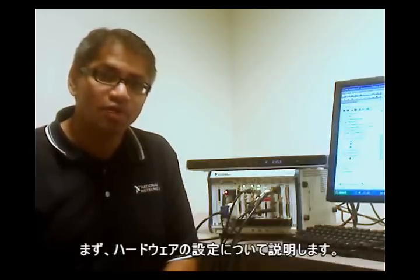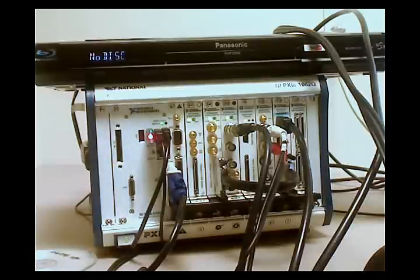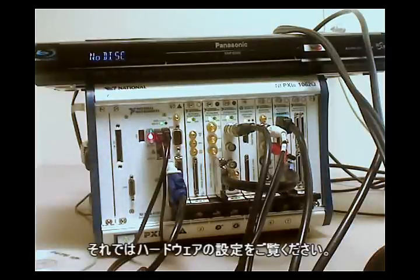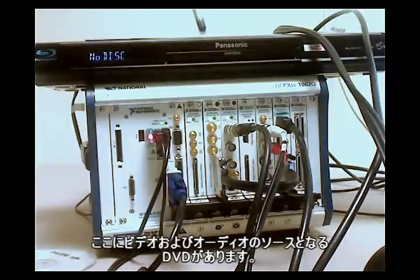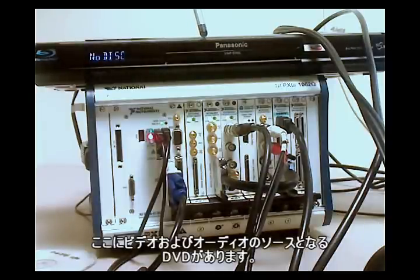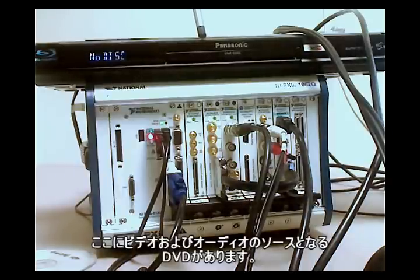Let me go over the hardware setup with you. Okay, so let's go ahead and take a look at our hardware. I'm going to use my DVD player as a DVD source for my video and audio outputs.